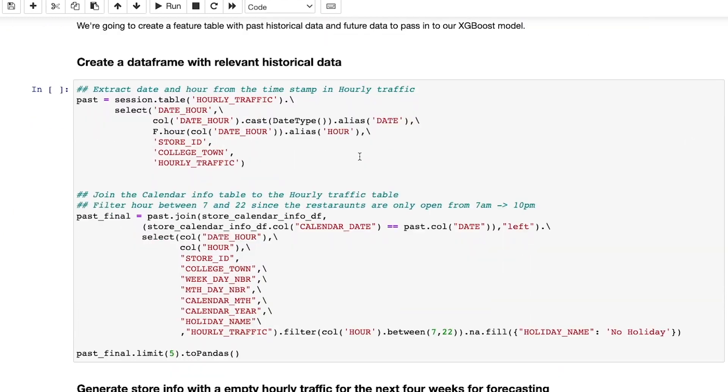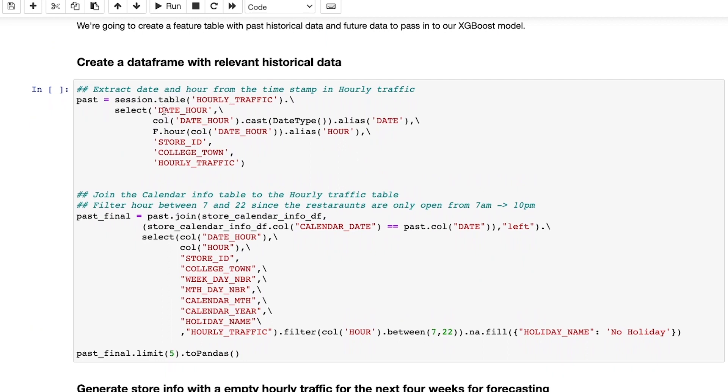To create my training data set, I use Snowpark data frames to join the two tables. I extract the date and hour from the timestamp value in the hourly traffic table and join the date value with the calendar date on the calendar info table.